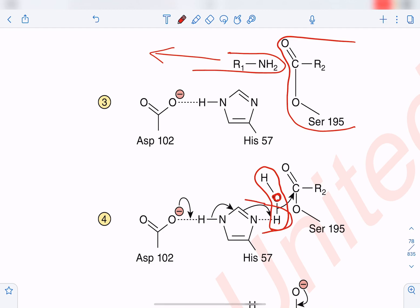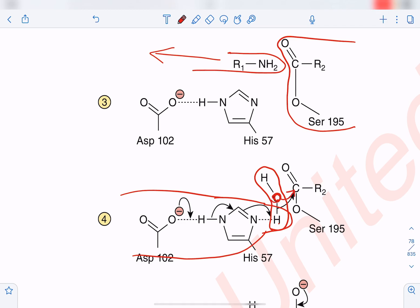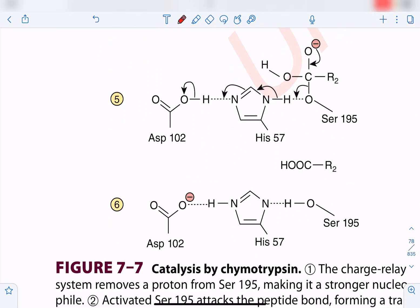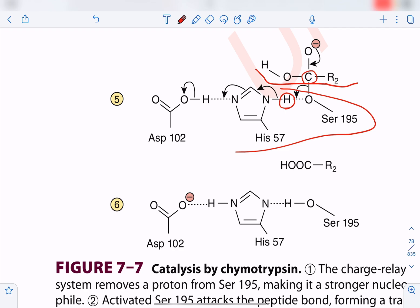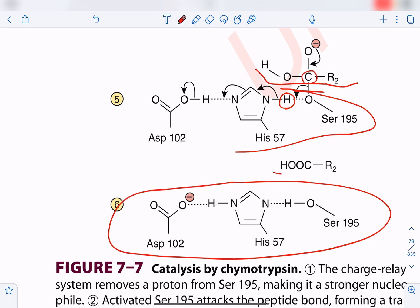One proton of the water molecule is taken up by histidine and aspartate via proton shifts, and the oxygen exerts a nucleophilic attack on the carbonyl carbon, joining with it. The OH is now bound to the carbon of the substrate. Histidine then donates its proton back to serine, breaking the bond between the substrate and serine. Serine, aspartate, and histidine return to their original form, releasing the R2-COOH of the substrate.